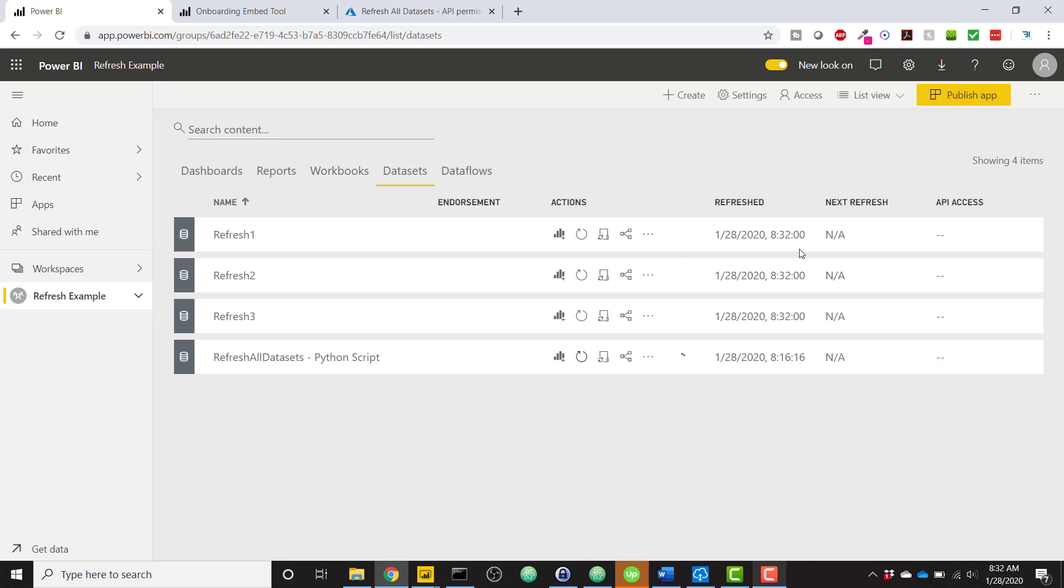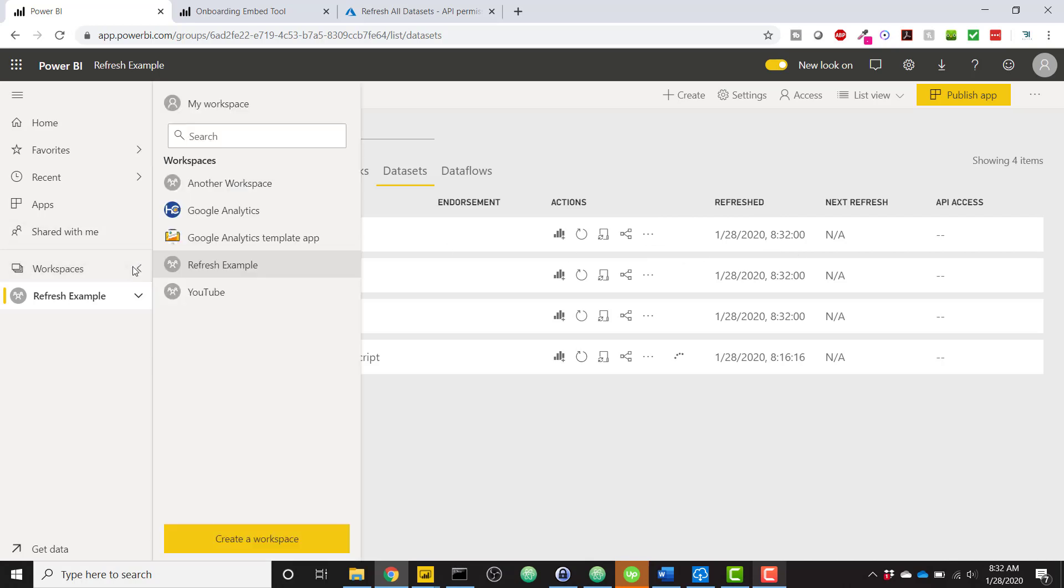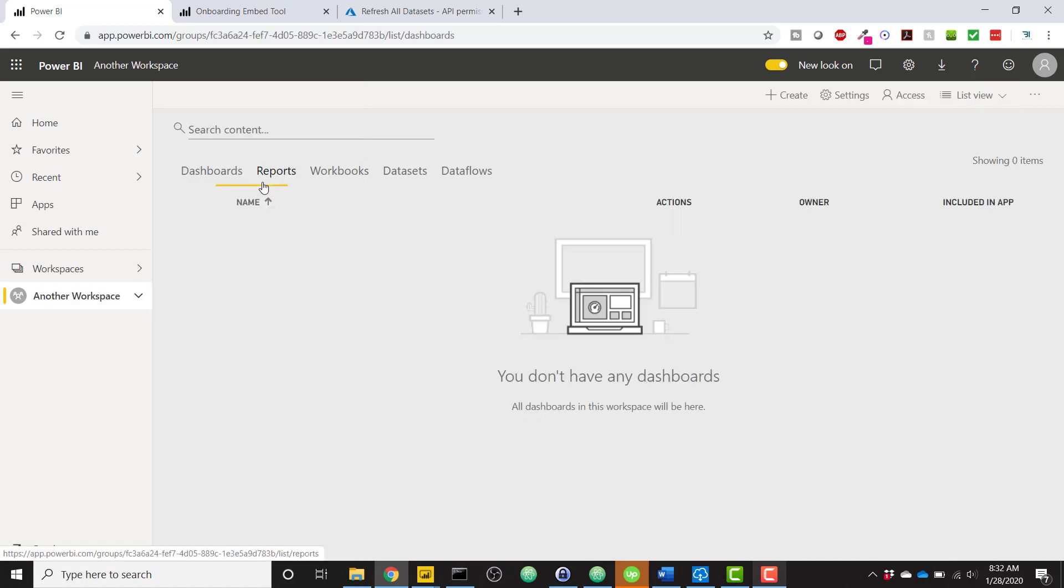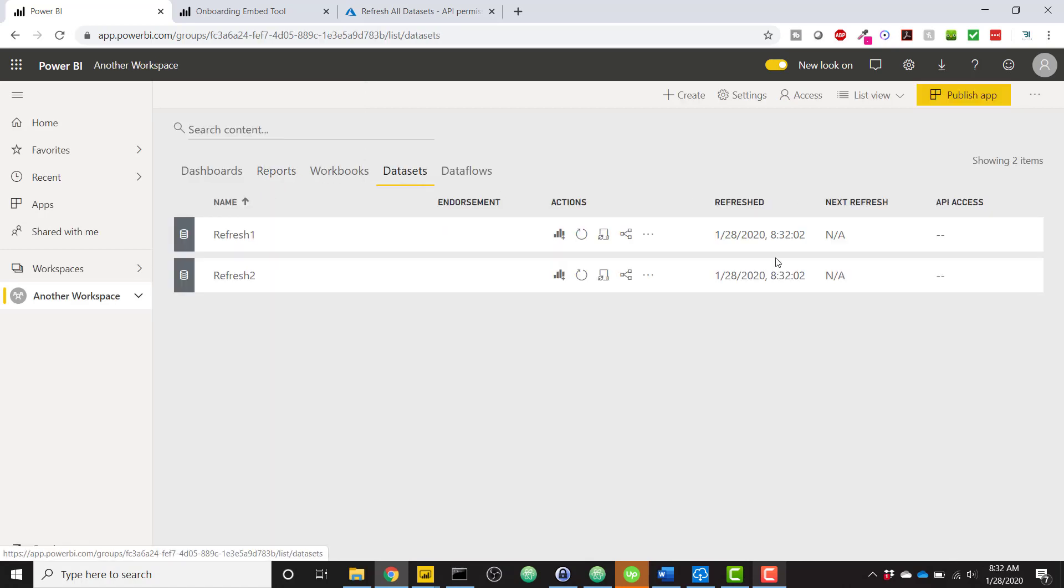But the even cooler idea here is I can go to all my other workspaces, like another workspace, and check out my data sets. And you can see these data sets were refreshed as well. So this is going to refresh all of your data sets across all of the workspaces that you have access to.